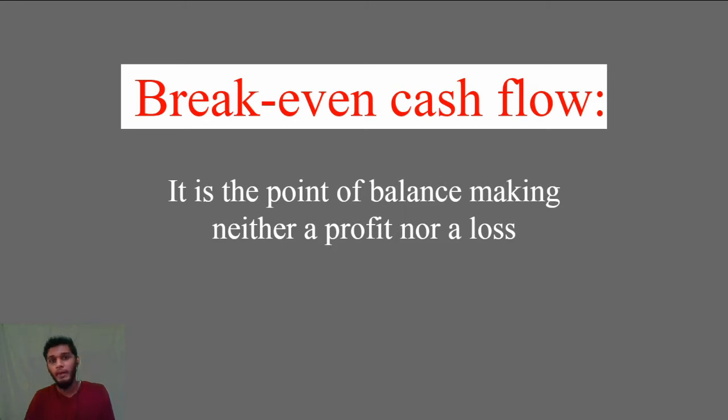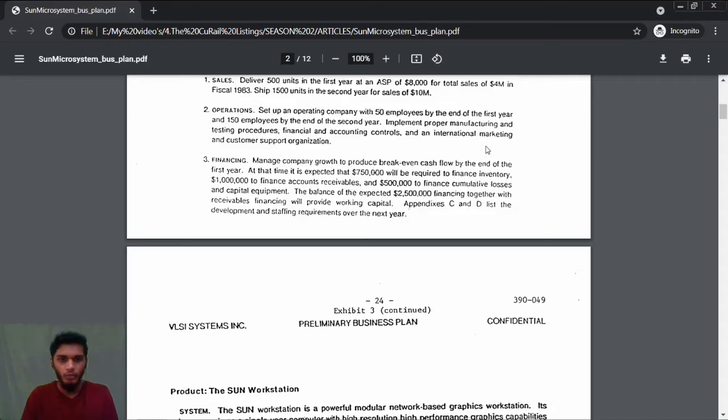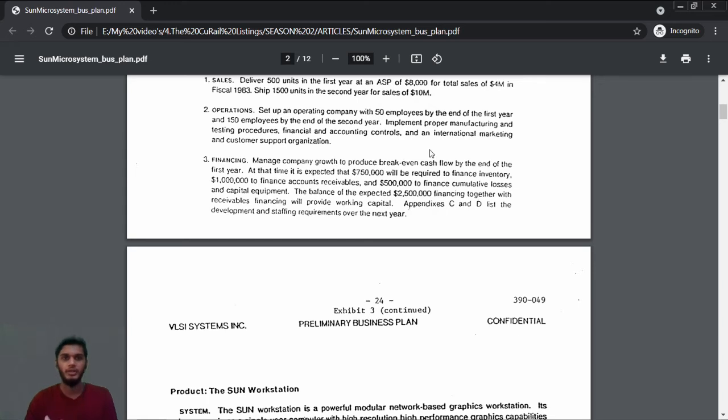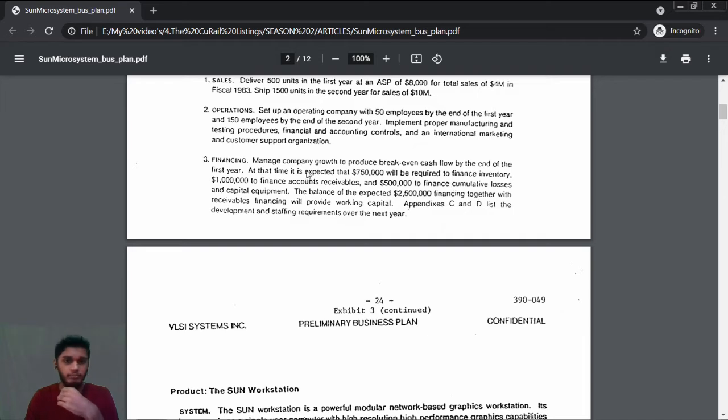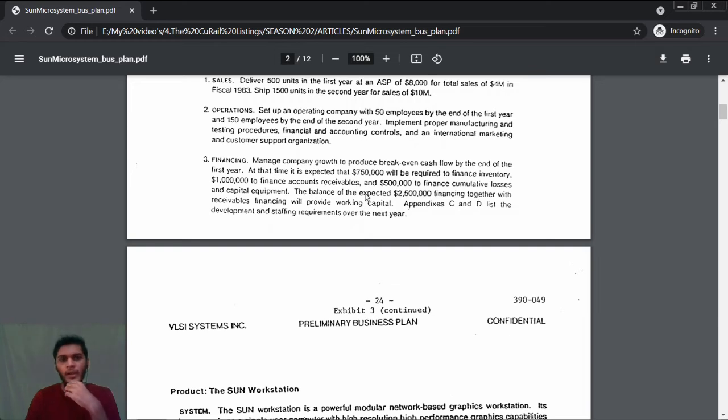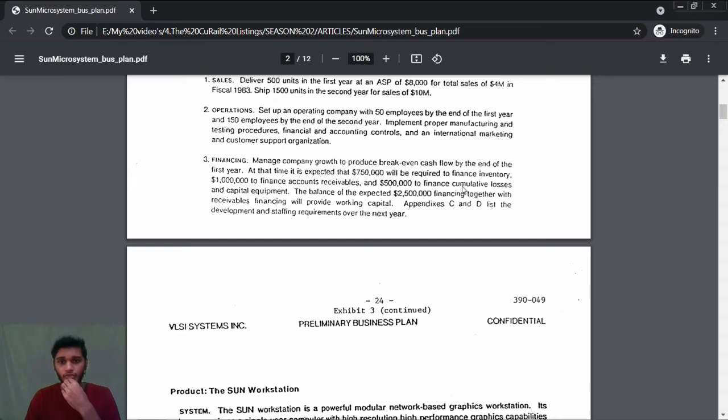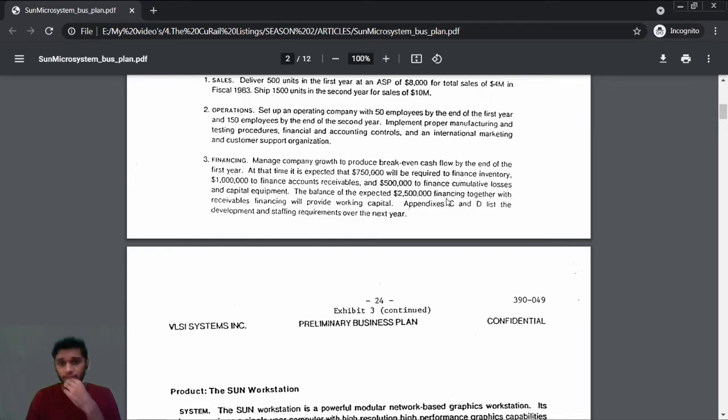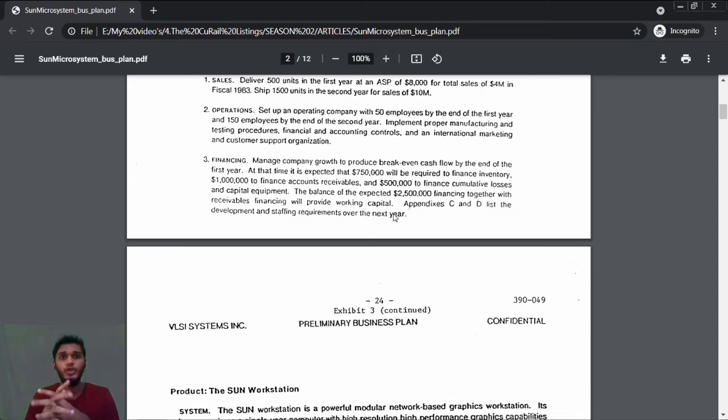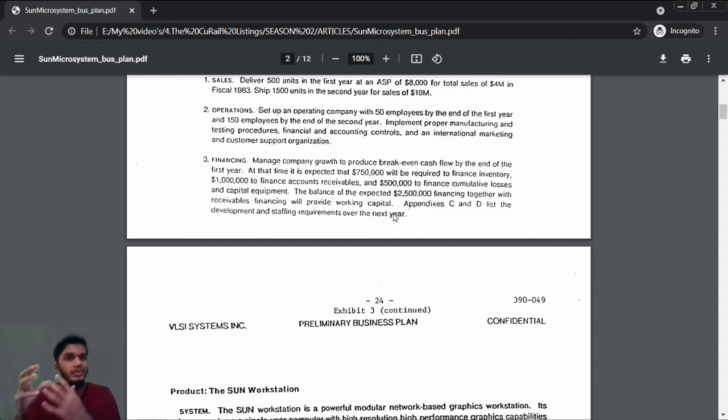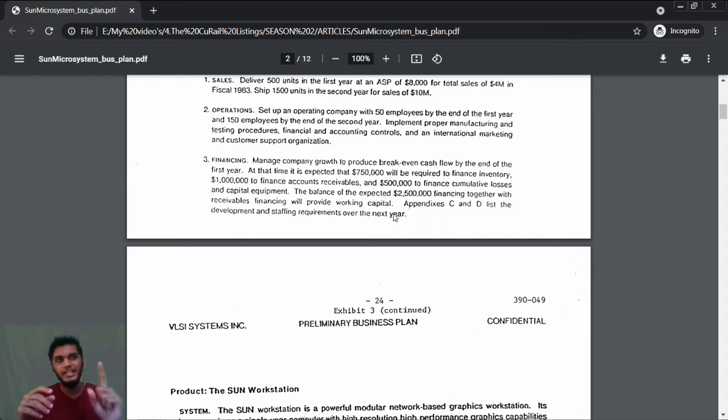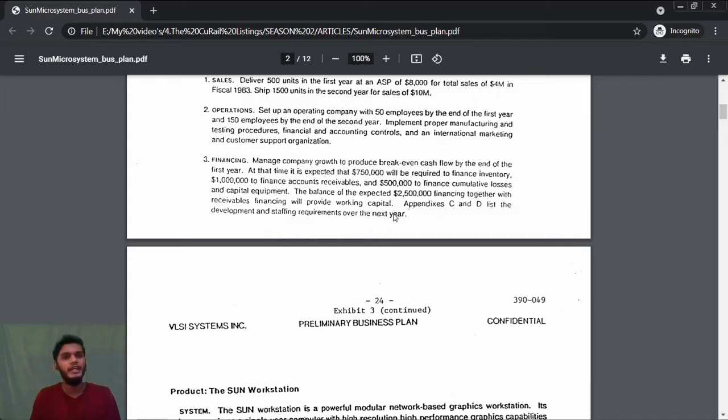Manage company growth to produce break-even cash flow by the end of the first year. At that time, it's expected that $750,000 will be required to finance inventory, $1 million to finance accounts receivables, and $500,000 to finance cumulative losses and capital equipment. There are two terms you need to know: OpEx and CapEx. OpEx is operational expenditure, and CapEx is capital expenditure. Capital expenditure is one-time cost; OpEx is day-to-day expenses that you need for operations to keep going on.